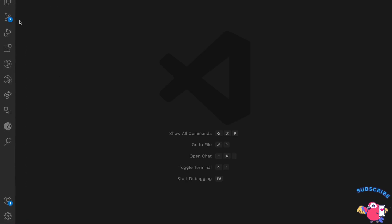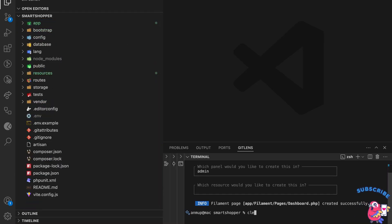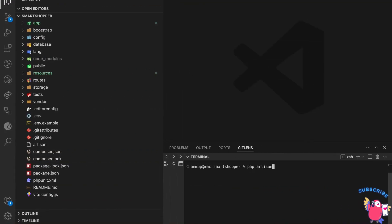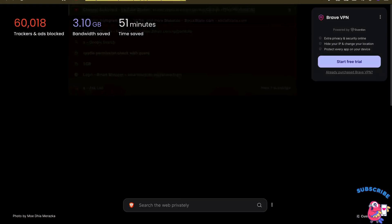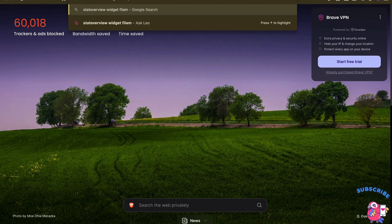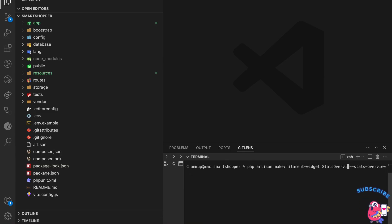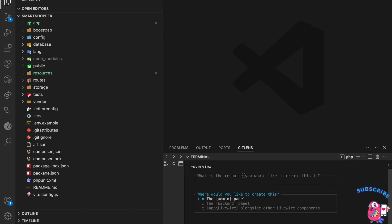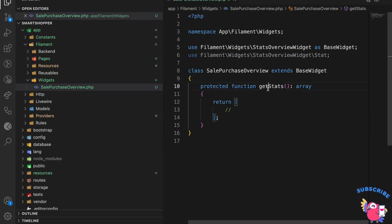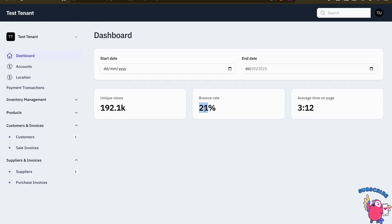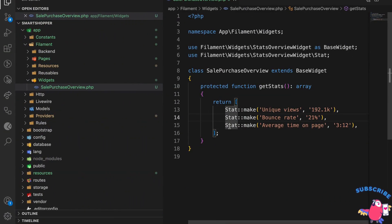Now the dashboard page setup is finished. Let's move towards the widgets. I'll create a stats overview widget using the `make:filament-widget` command. I'll create a `SaleInvoiceOverview` and a `PurchaseOverview` widget, selecting the admin panel without a resource.